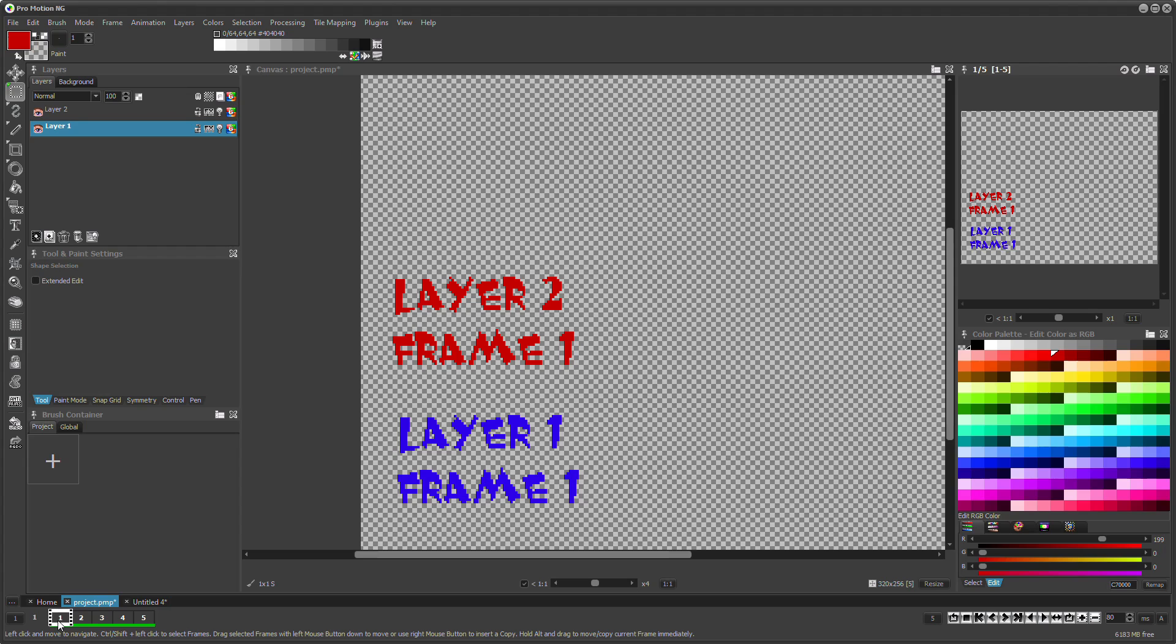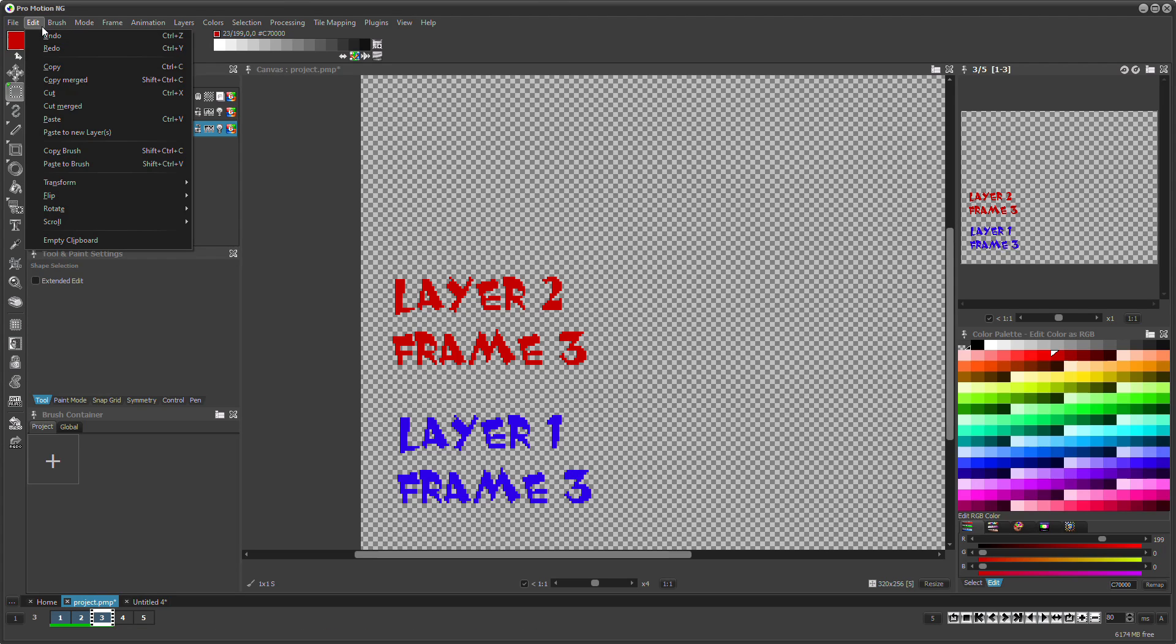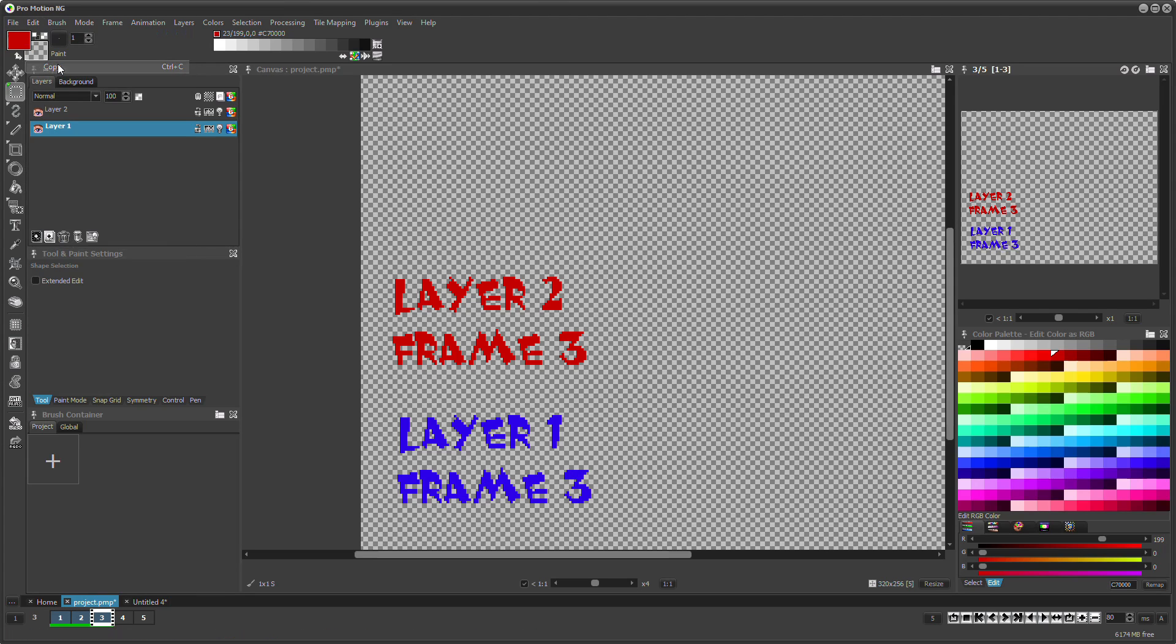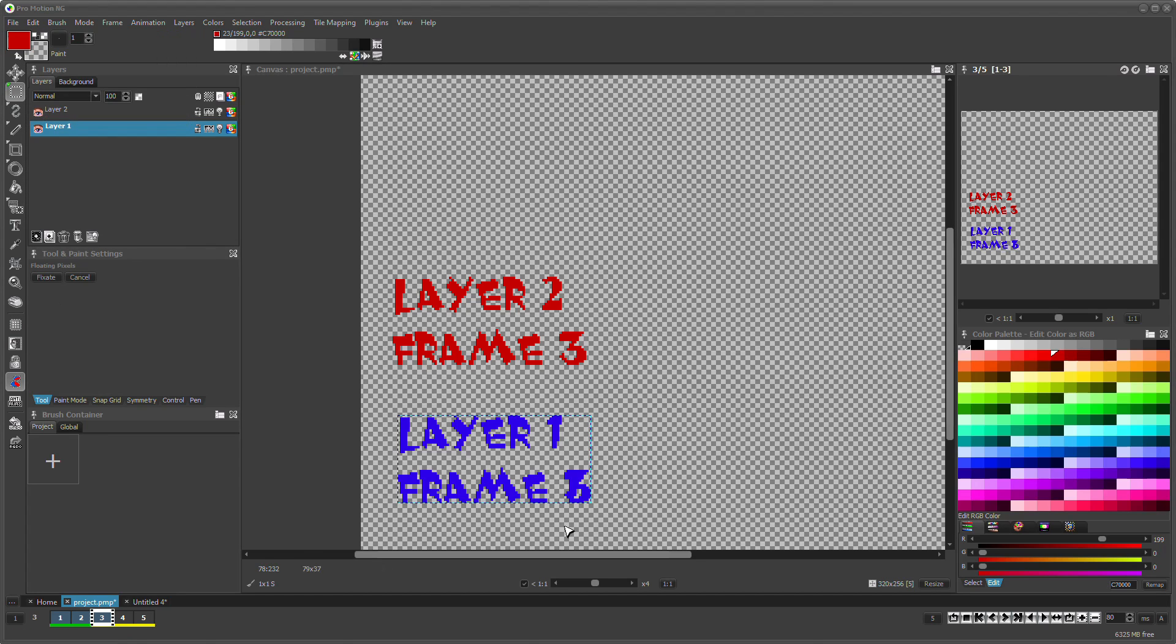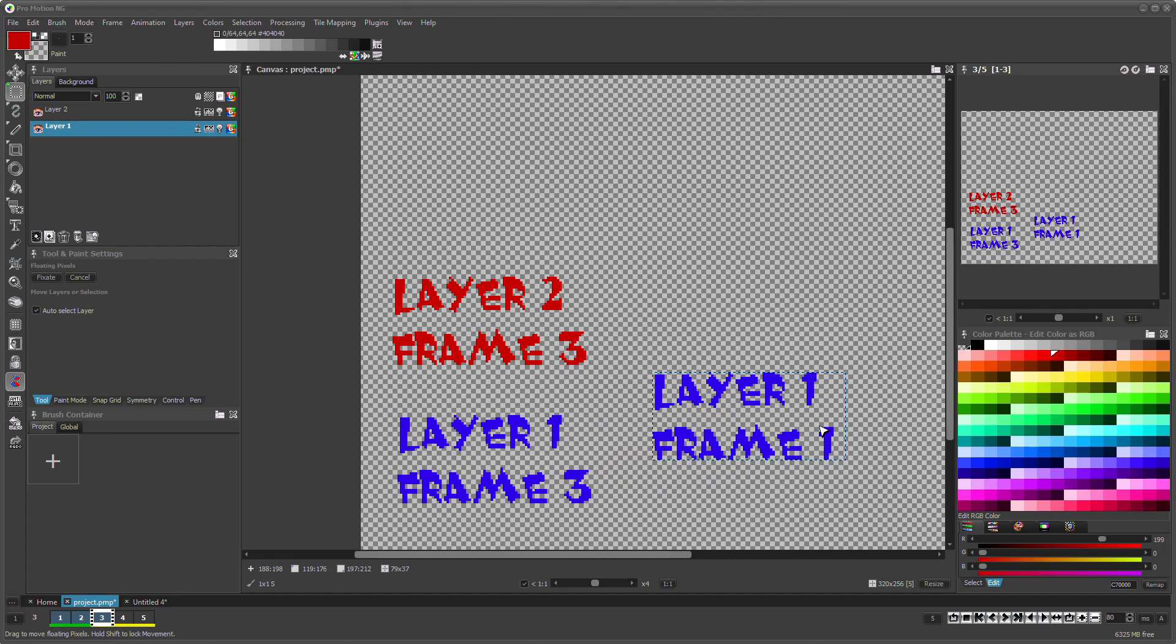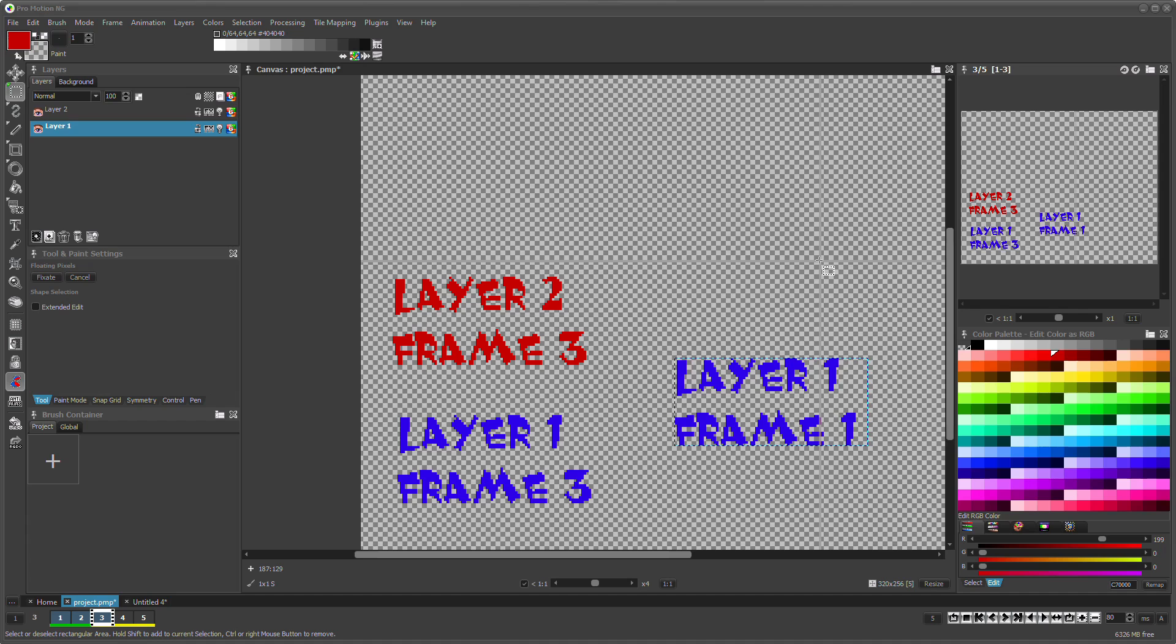Besides moving, you can also copy and paste contents either with single layers and frames or with multiple ones according to the selection. Use the standard shortcuts Ctrl and C to copy and Ctrl and V to paste.